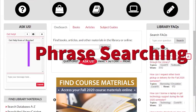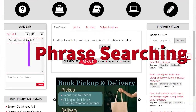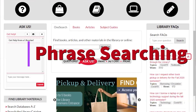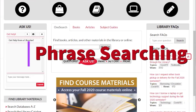This short video demonstrates how using phrase searching can improve your search results when searching in the databases. Phrase searching can be used in almost every database, including search engines such as DuckDuckGo and Google, to improve your search results.